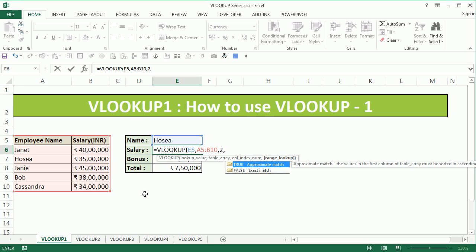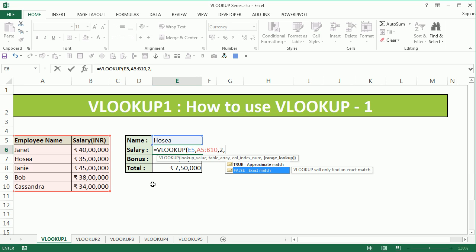Range lookup is the fourth argument, which is optional. It has two values: true for approximate match and false for exact match. We need to match HOSIA's name exactly as it looks in the table, so we're going to use false.